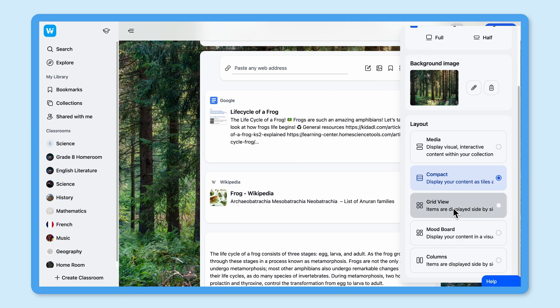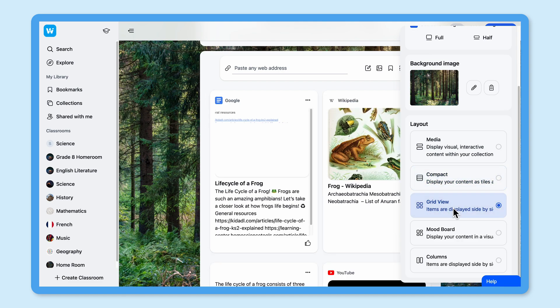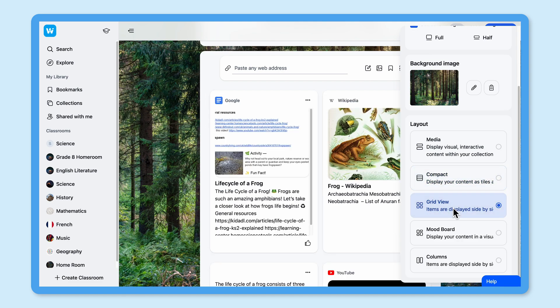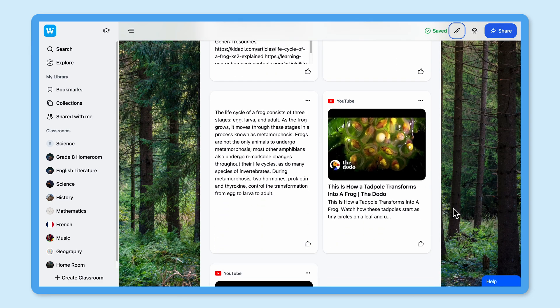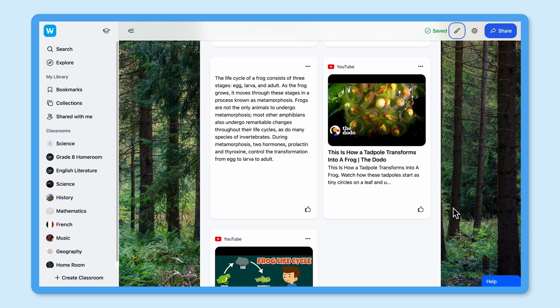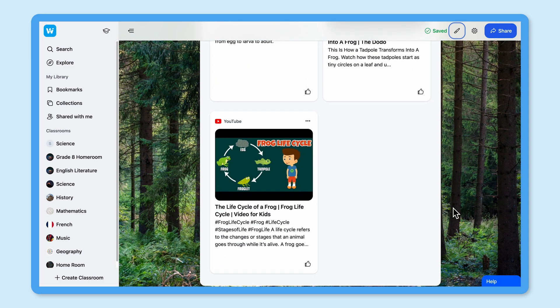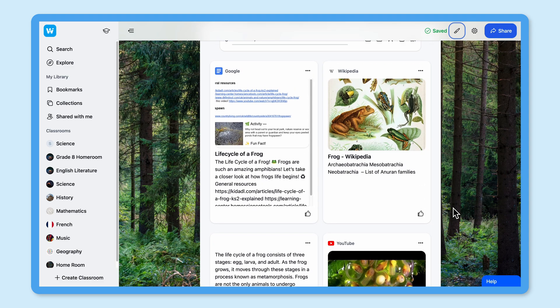Next up is the grid layout. This is great for comparing one piece of content with another, or for when I want to share some media and have a short text box beside it to add some context.